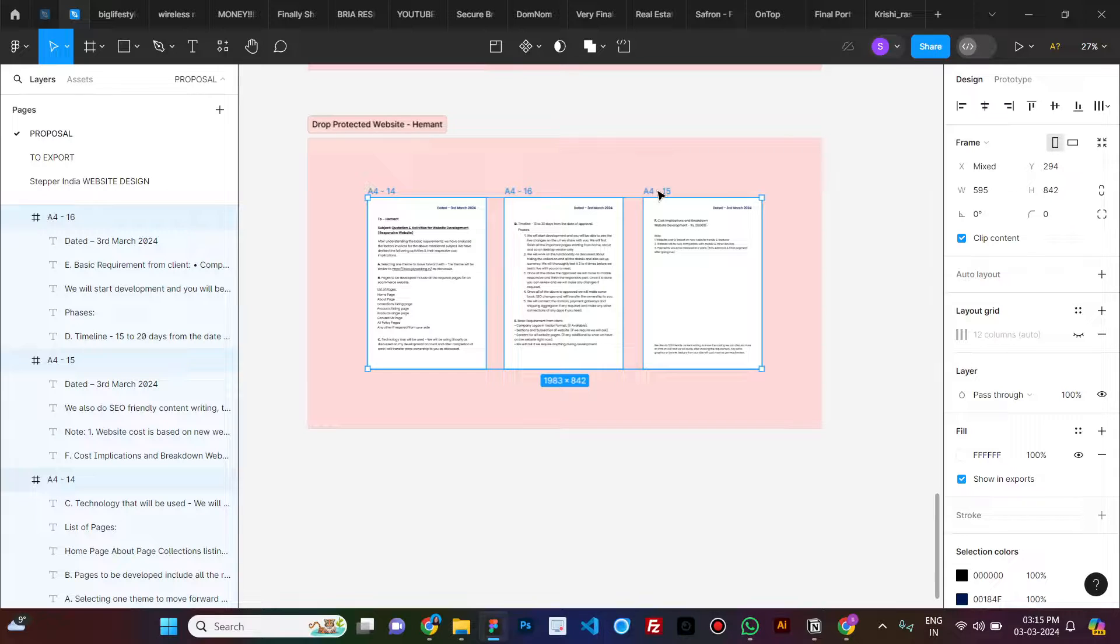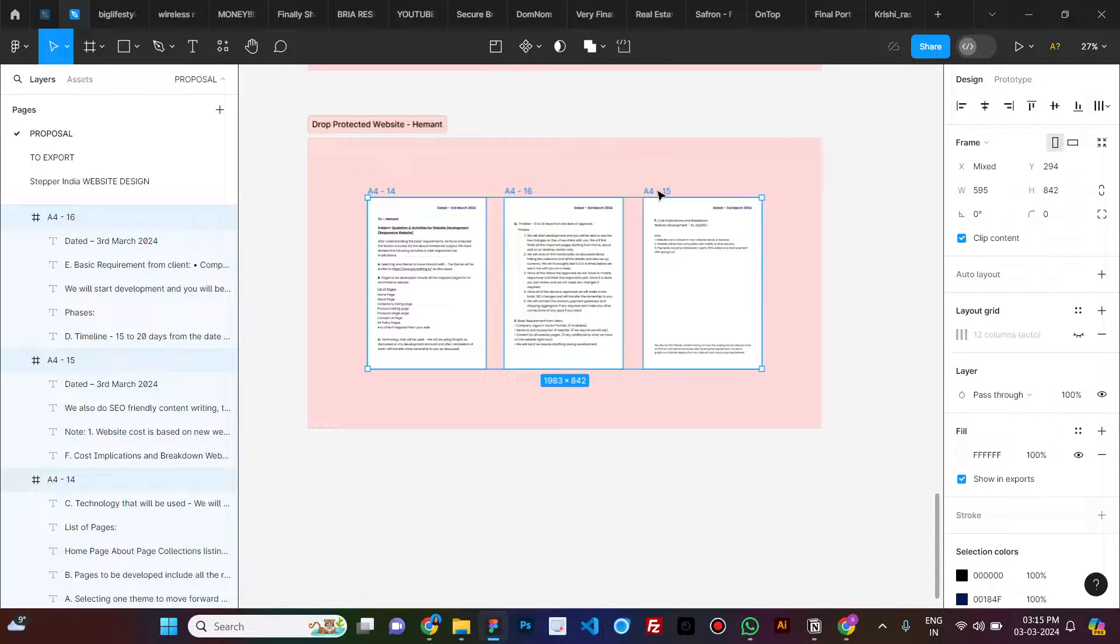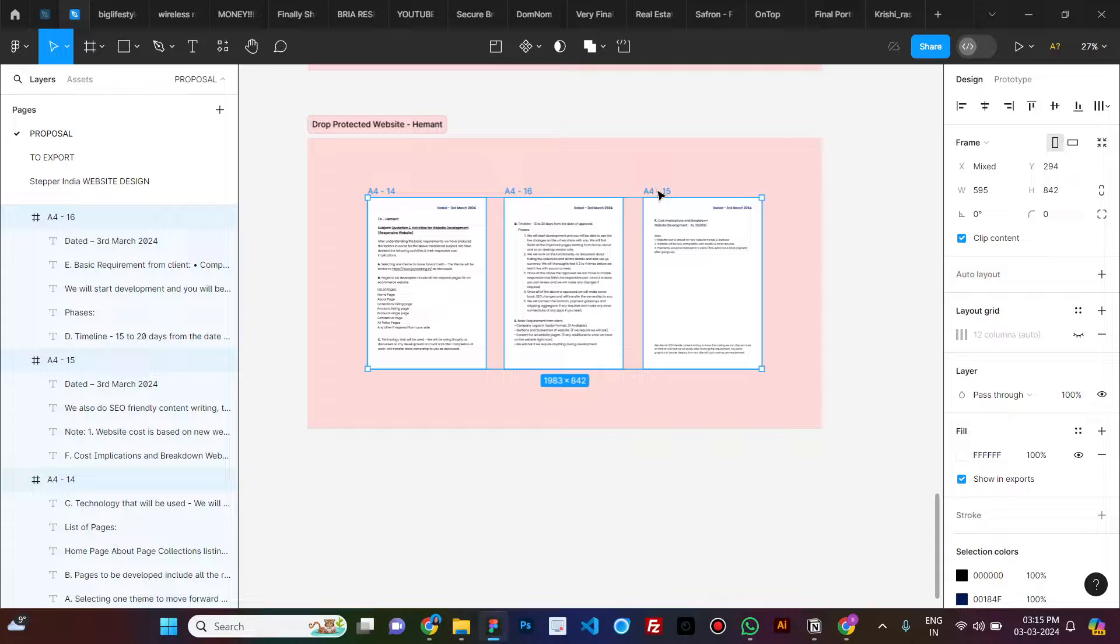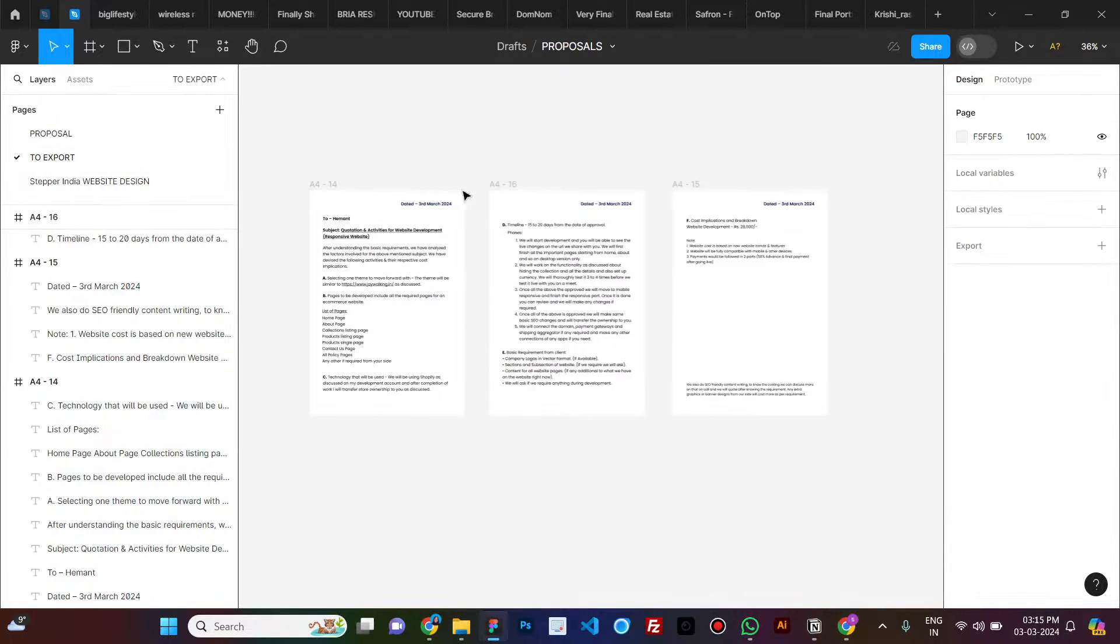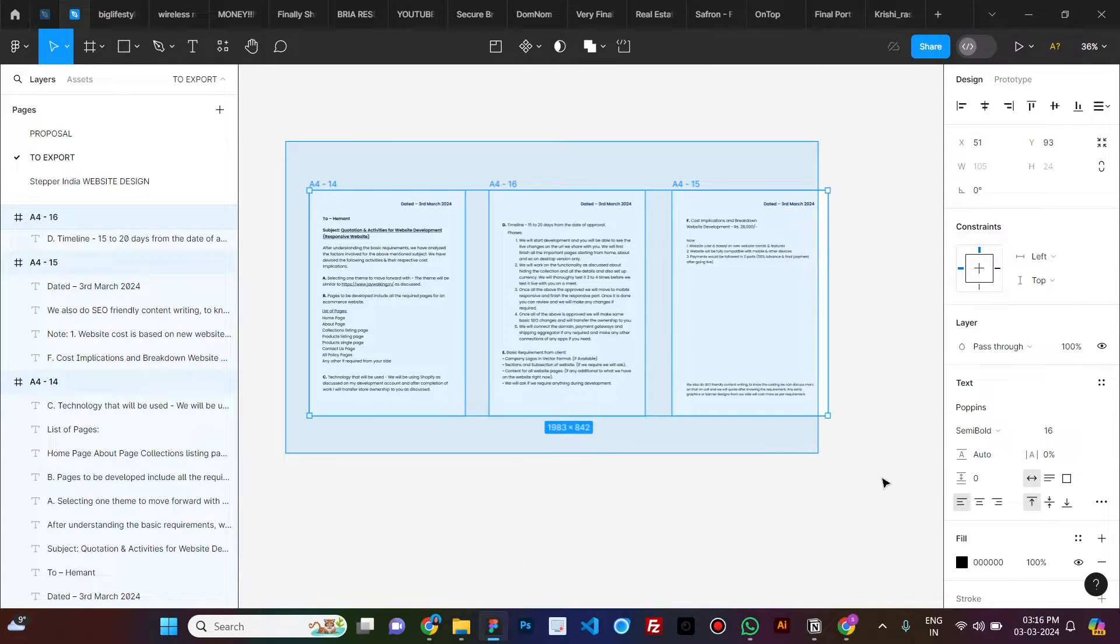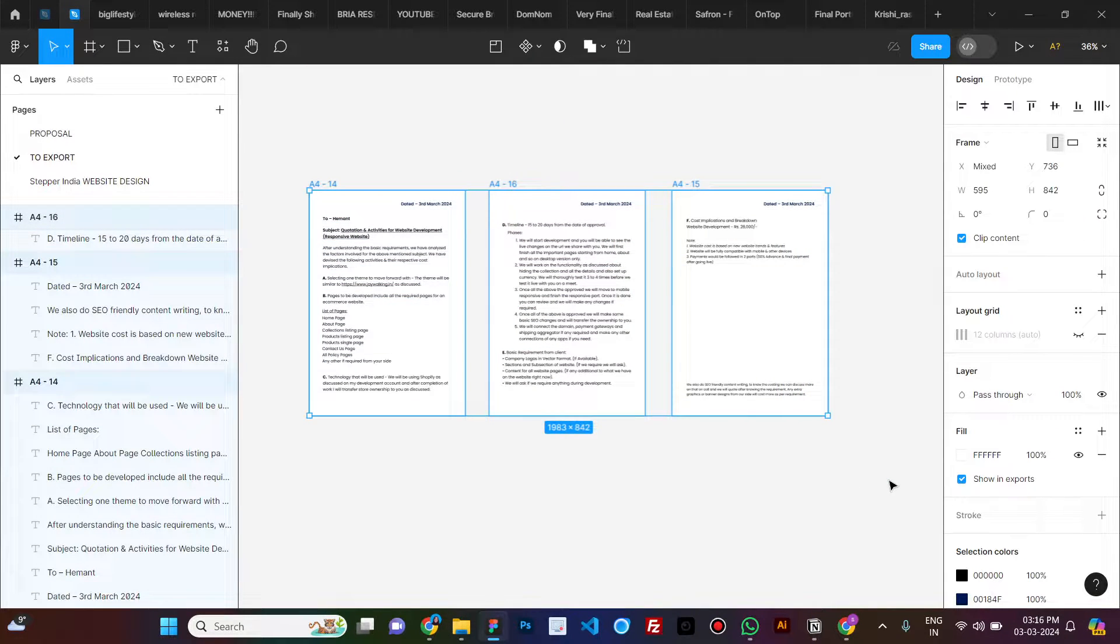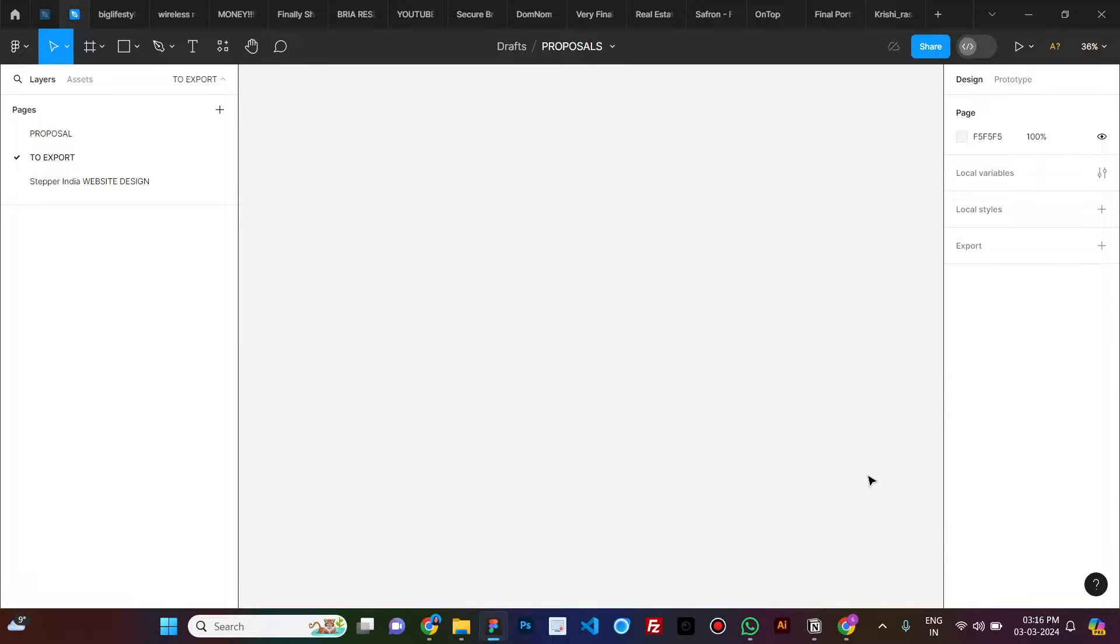We're not going to use any plugin. It will be done by Figma itself. You just need to press Ctrl+C or Command+C and copy all three frames, then create a new page or a new file that is completely empty.